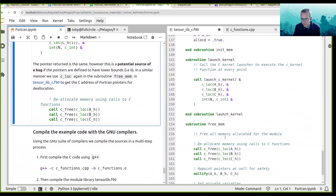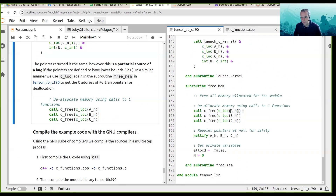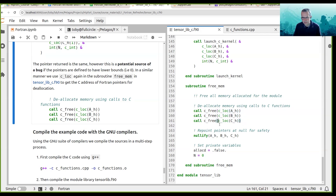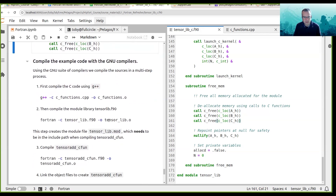When it comes time to freeing that memory, we can use c_loc again to get the starting address of the memory pointed to by the Fortran pointer. We've got that and we're passing it into the C free function, and we are then freeing up the memory.